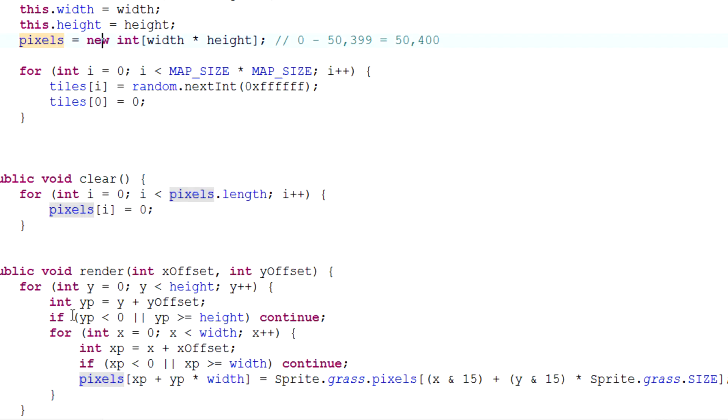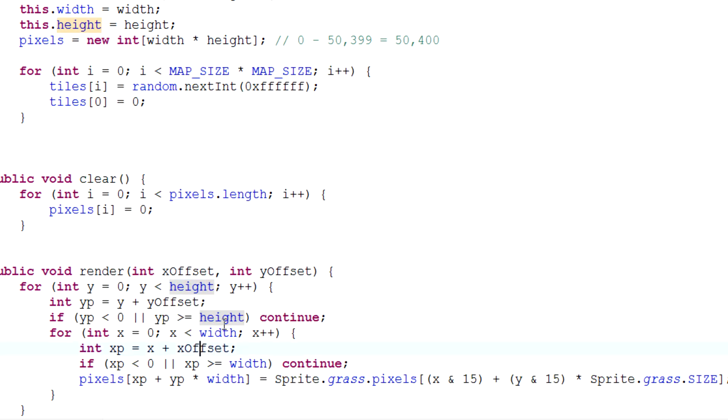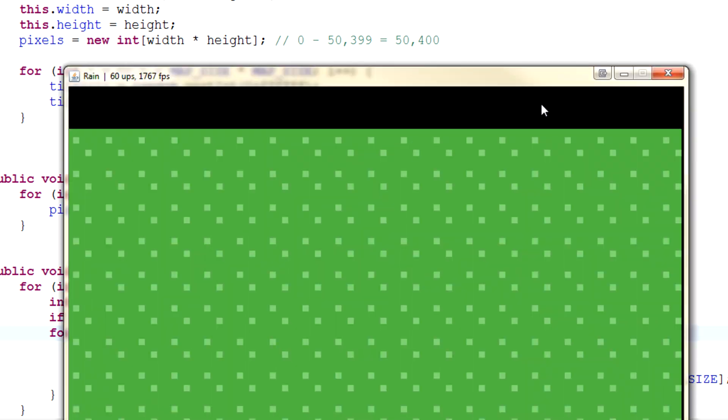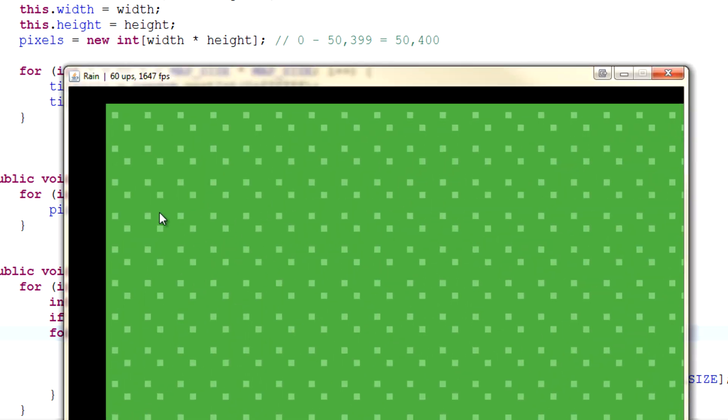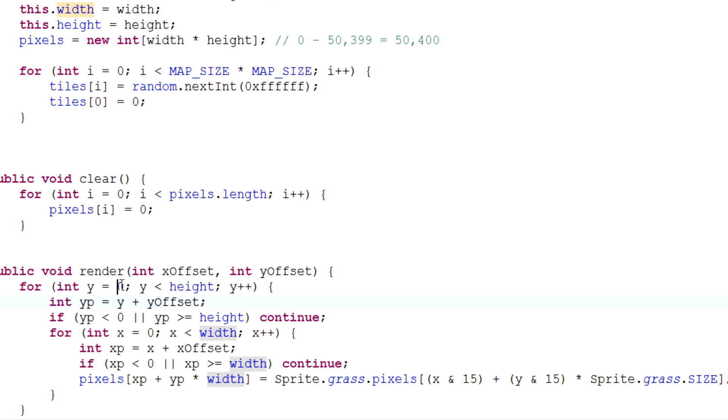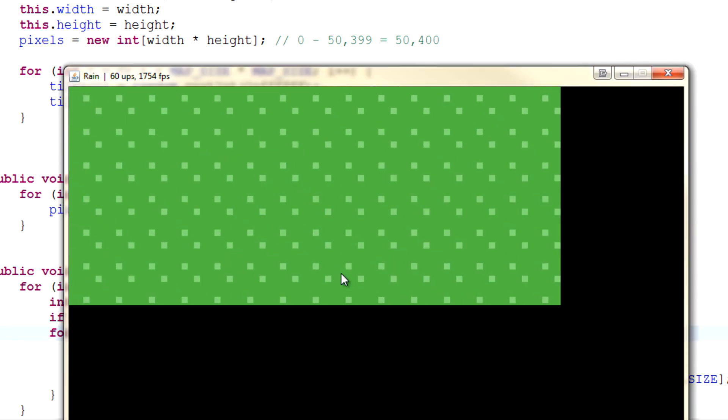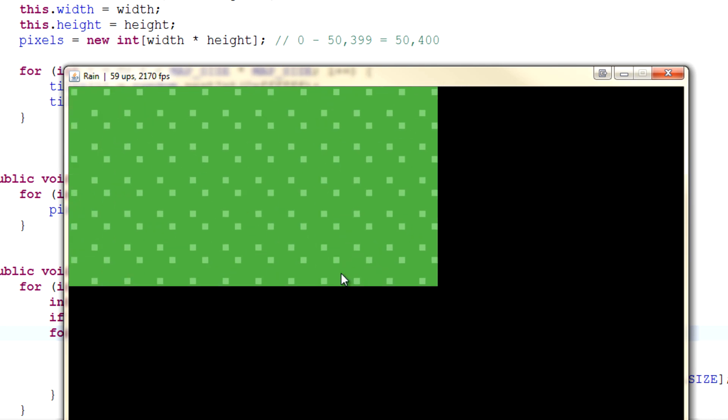And x is less than width, which is the width of our screen. So we've made it go from zero to width and from zero to height, right? Zero height, zero width, brilliant.